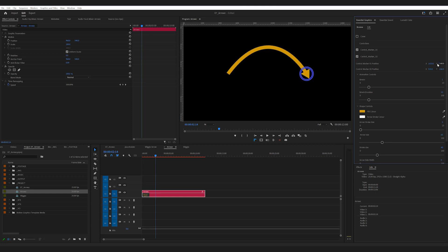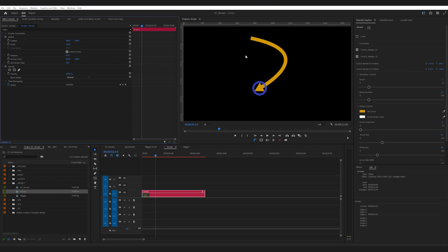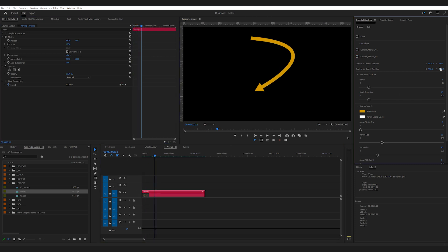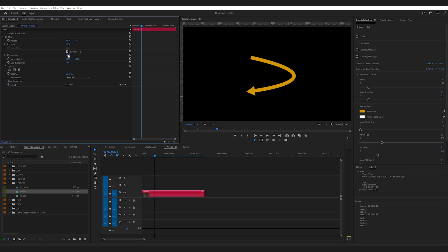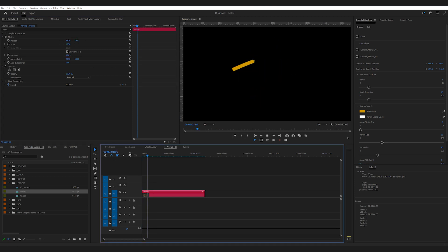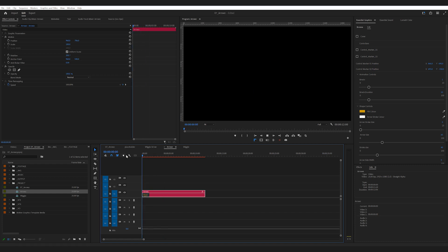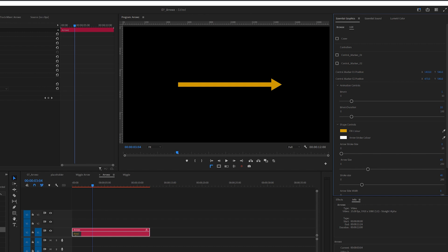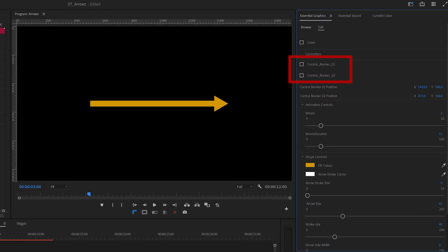You might also have to go to effect controls to tweak the position and rotation. Once you're happy with the shape, you can turn off the controls so they don't get rendered.